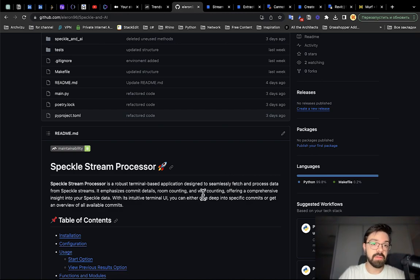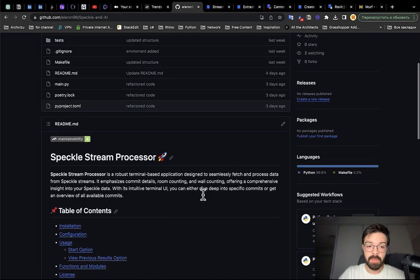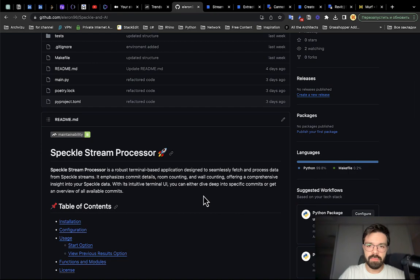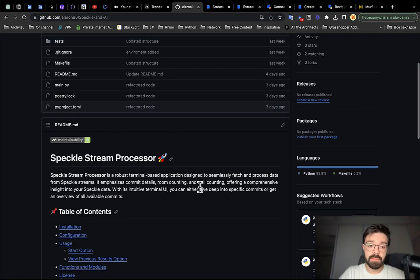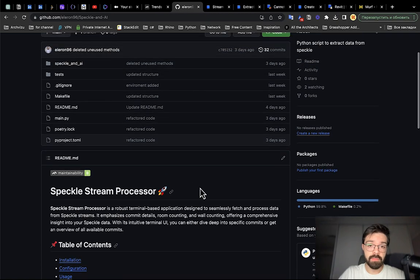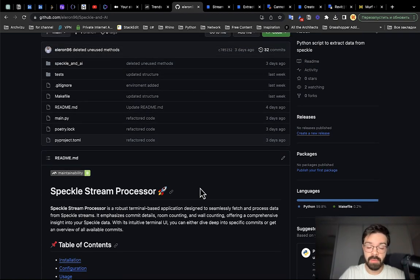I already have a few videos. The previous three videos were about how I created this program. You can check it. Today I will briefly talk about what I have done behind the screen.